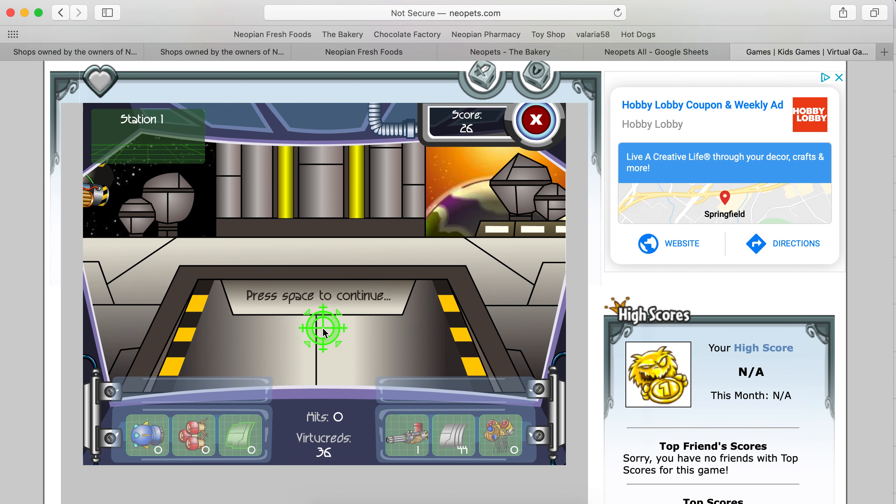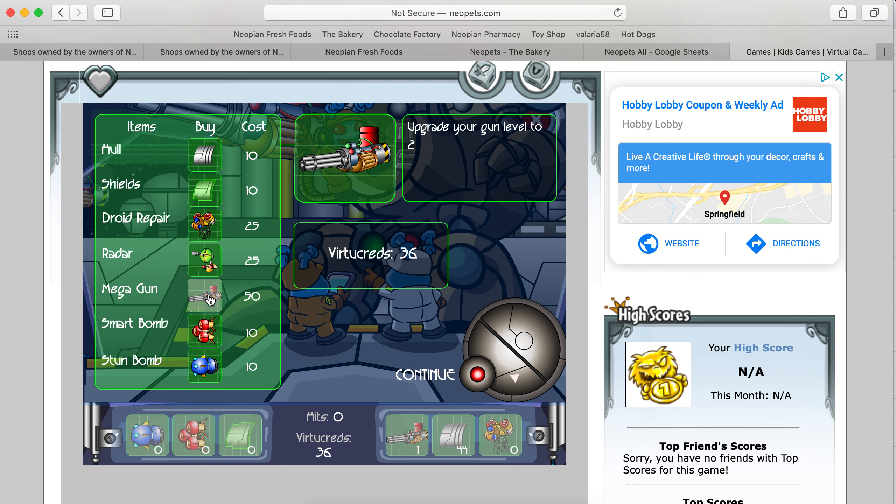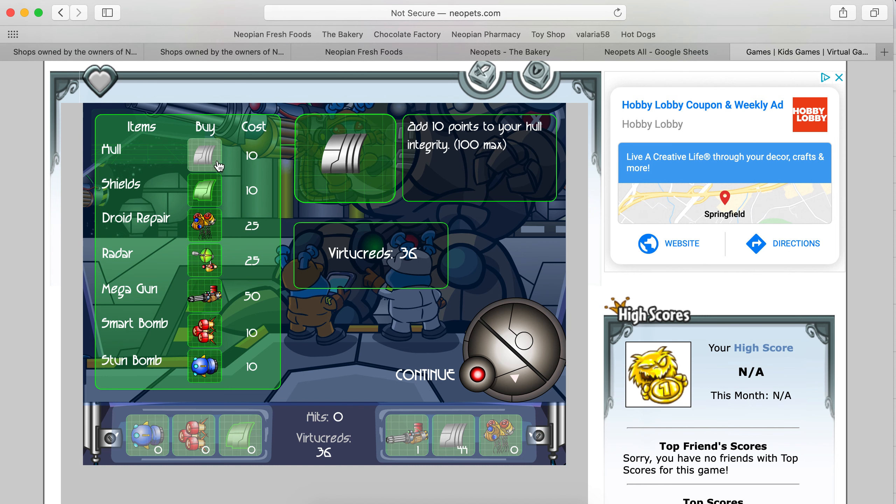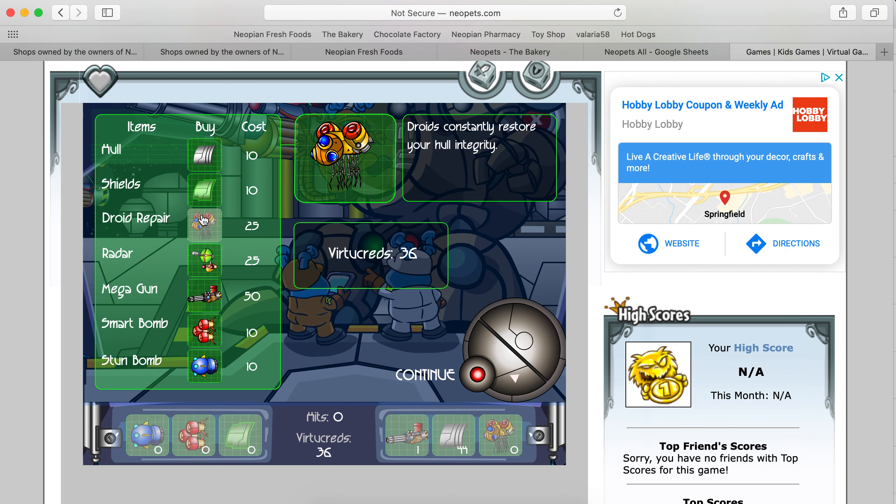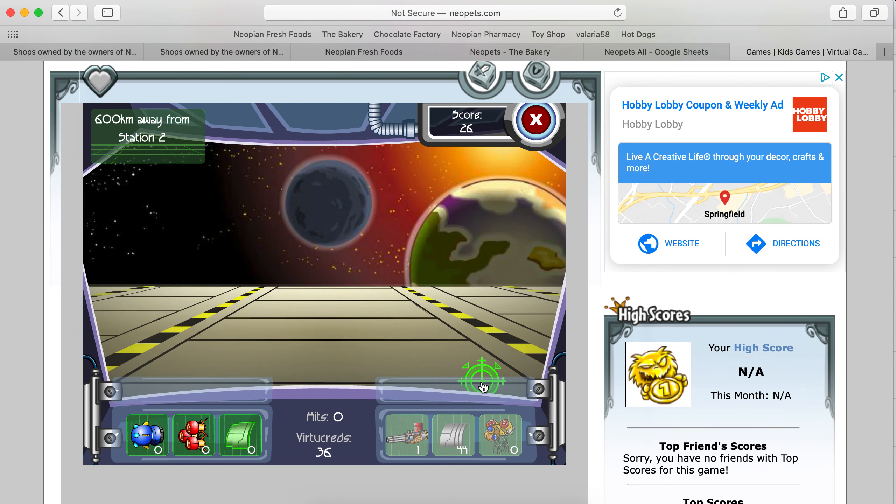So, space to continue. I can even upgrade my gun. From what I remember, the best thing to do was get a mega gun, but I can't do that so I'm going to continue.